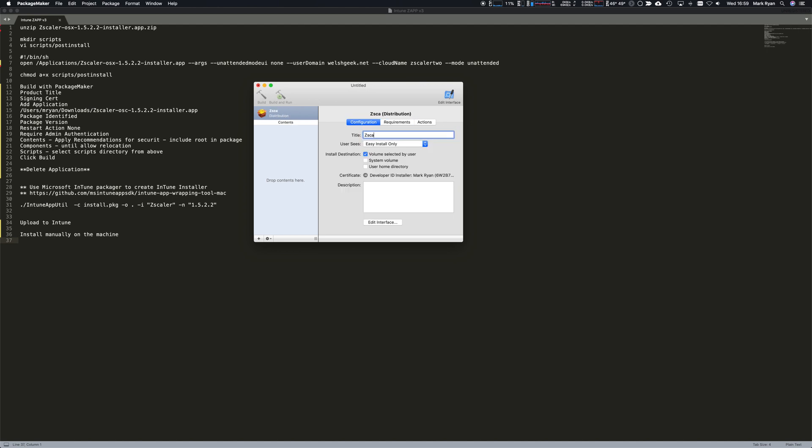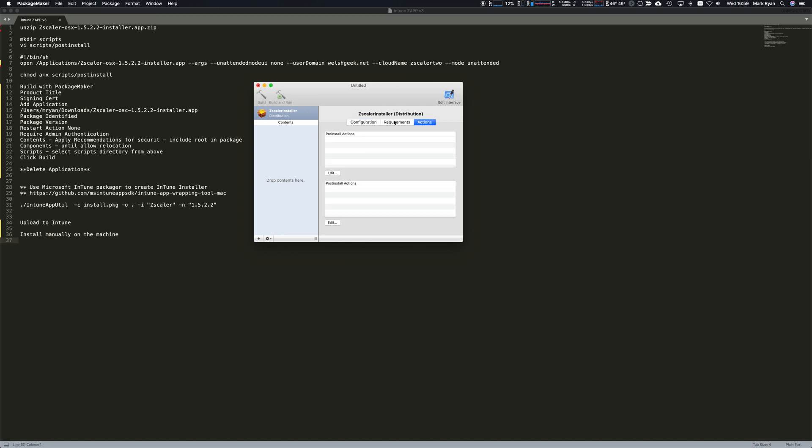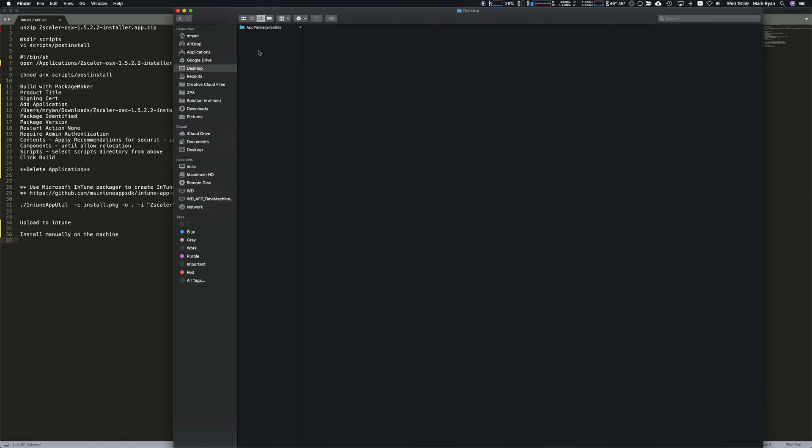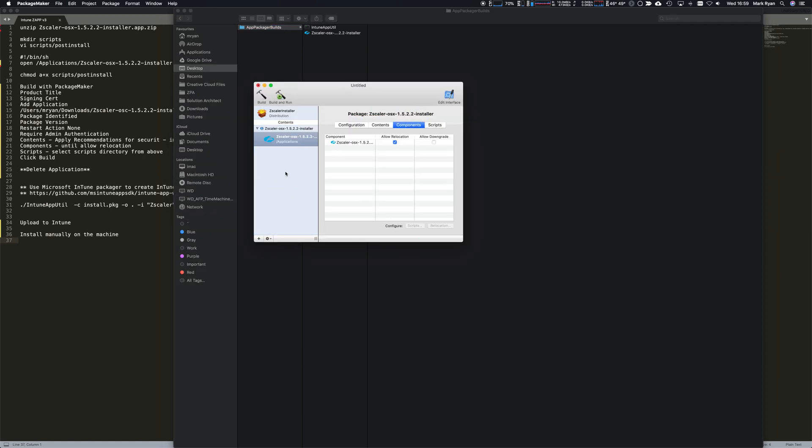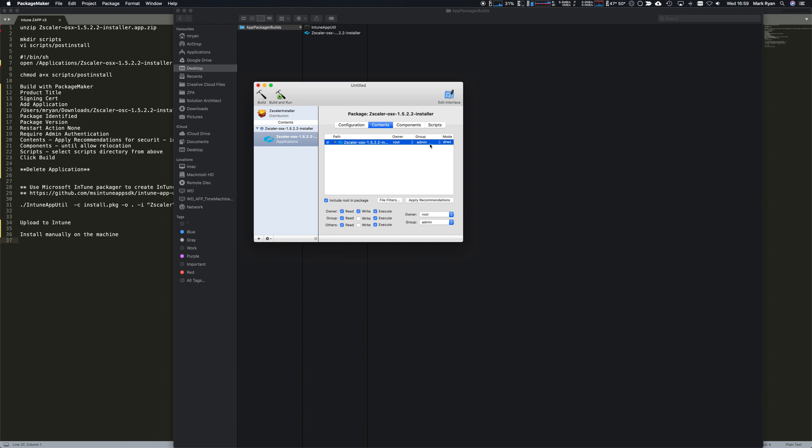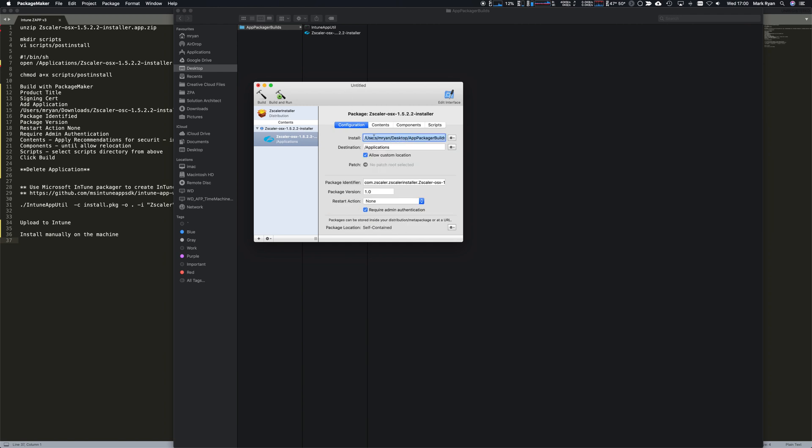The title of this package is Zscaler Installer. We want to use easy install only. We're going to drag and drop that file to the desktop install directory. We'll untick allow relocation. I want to apply the recommended permissions which goes in as root and admin. The initial file destination is applications and the identifier is com.zscaler.zscaler installer.